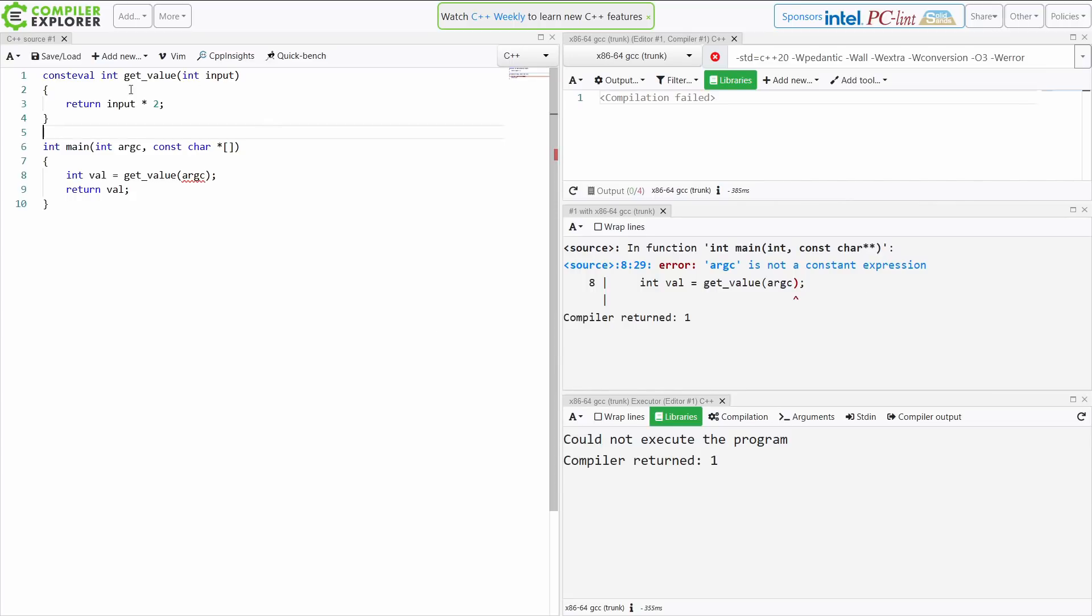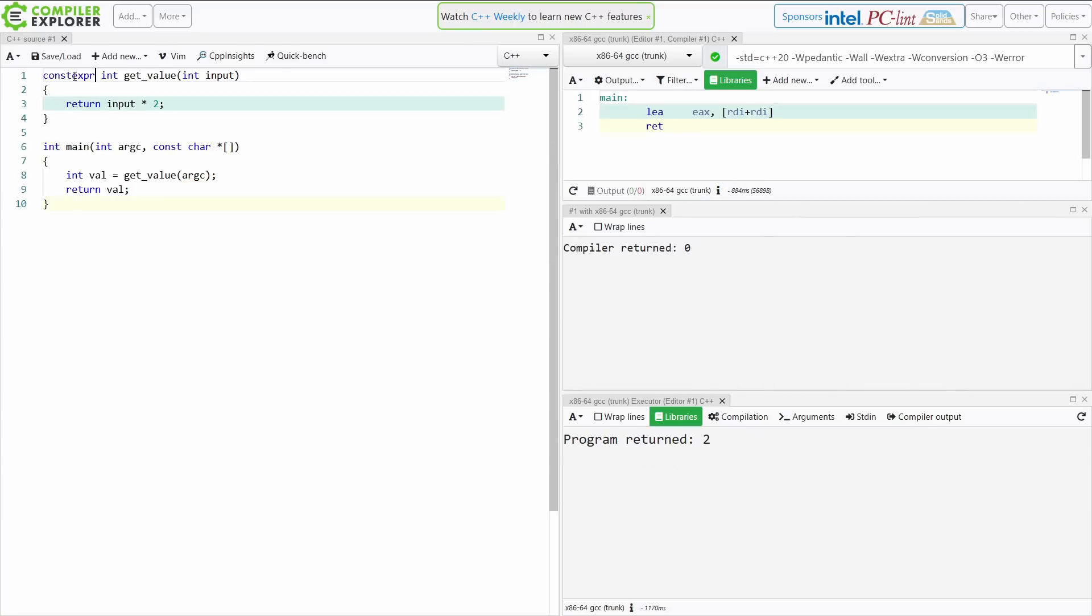Now to clarify, if I make this const expression then I can do this at compile time or runtime with compile time known values or runtime known values.